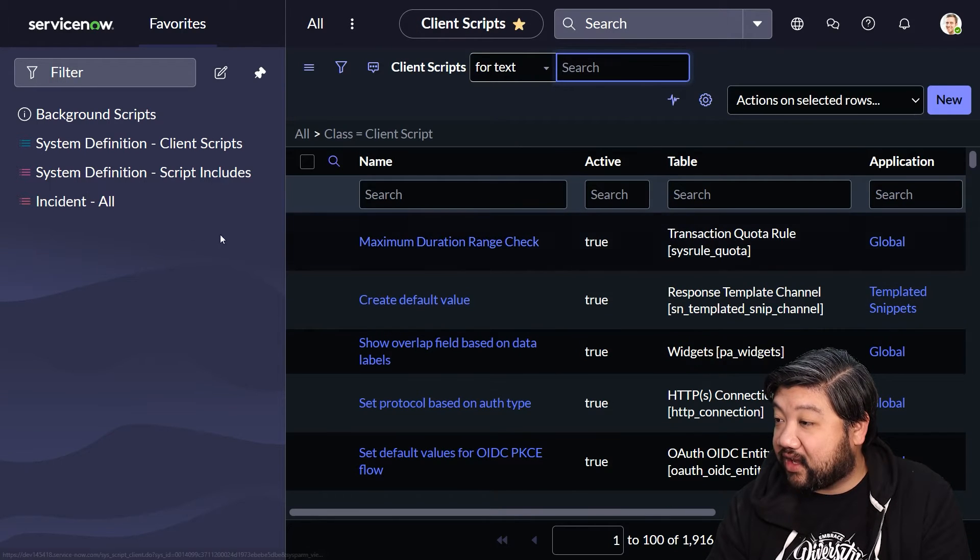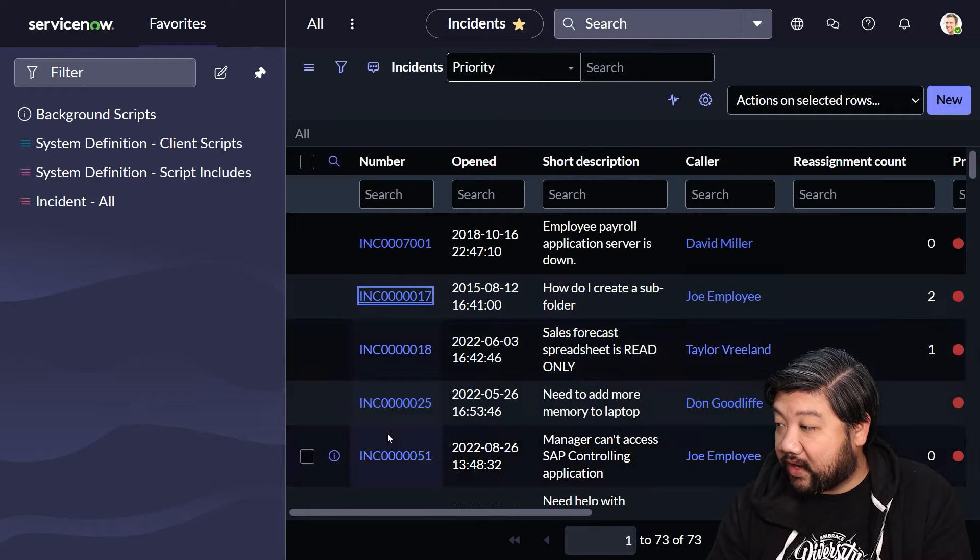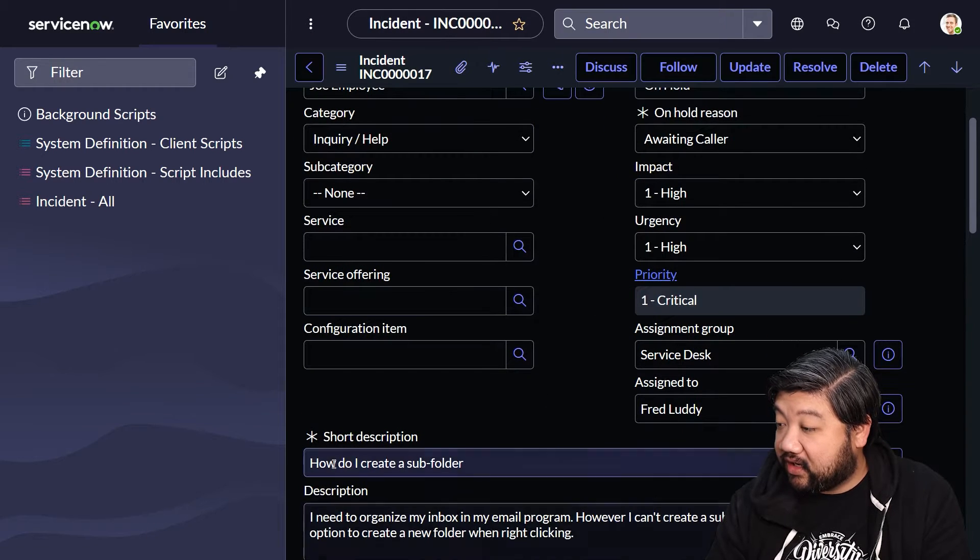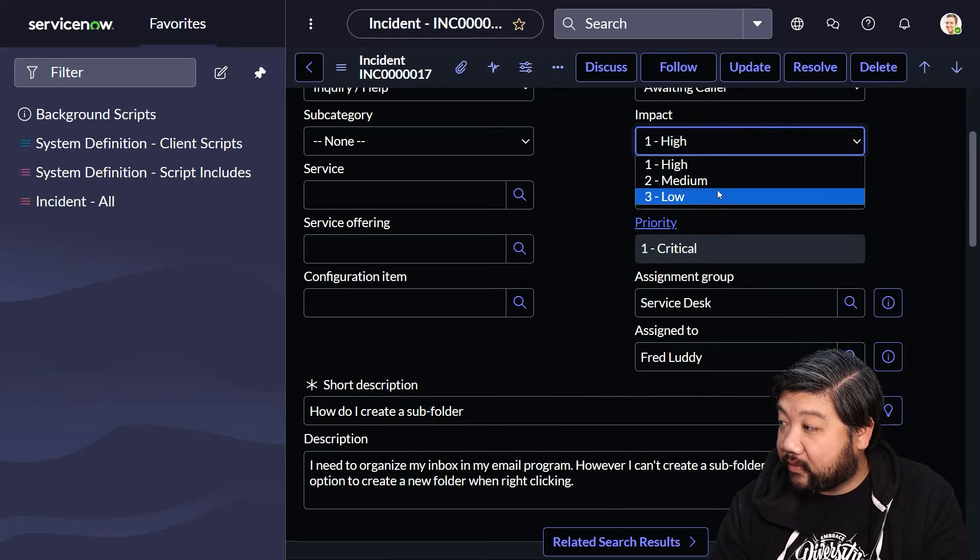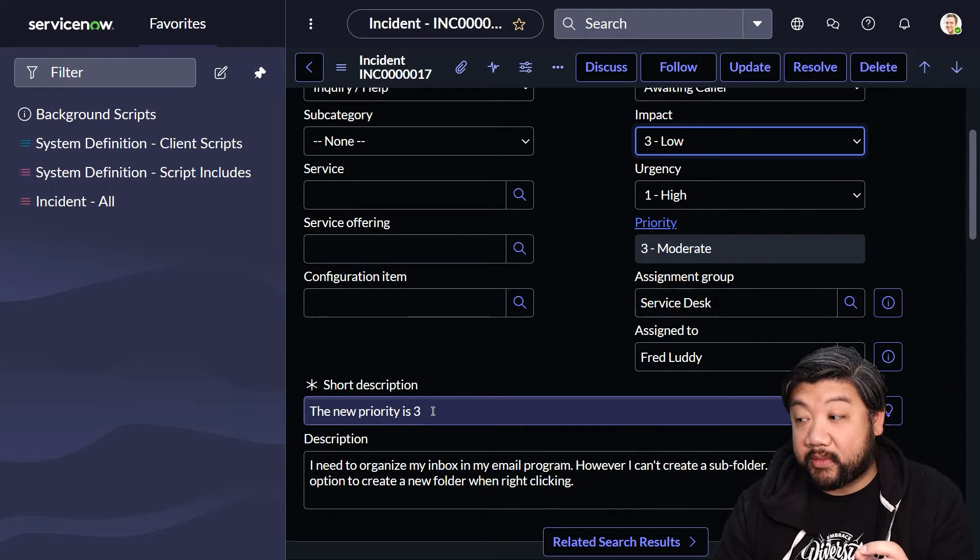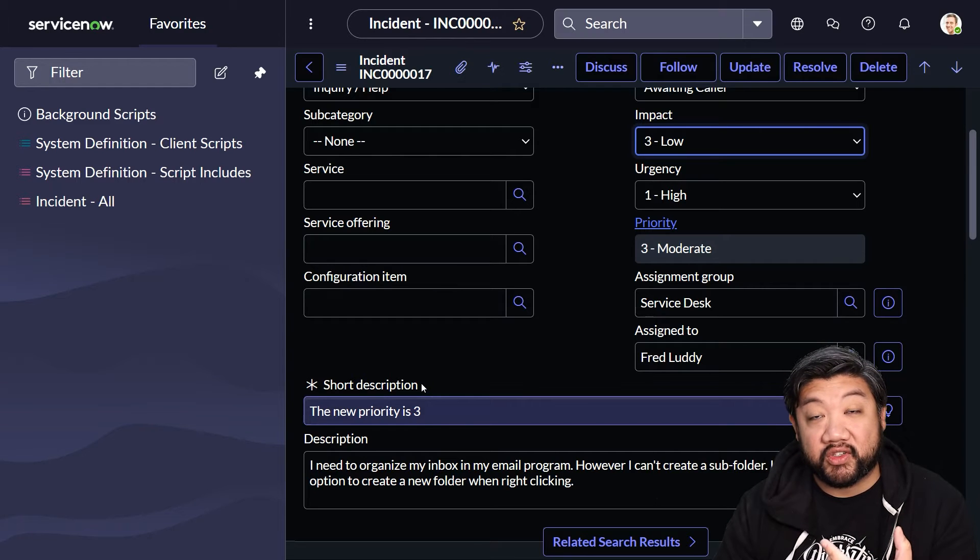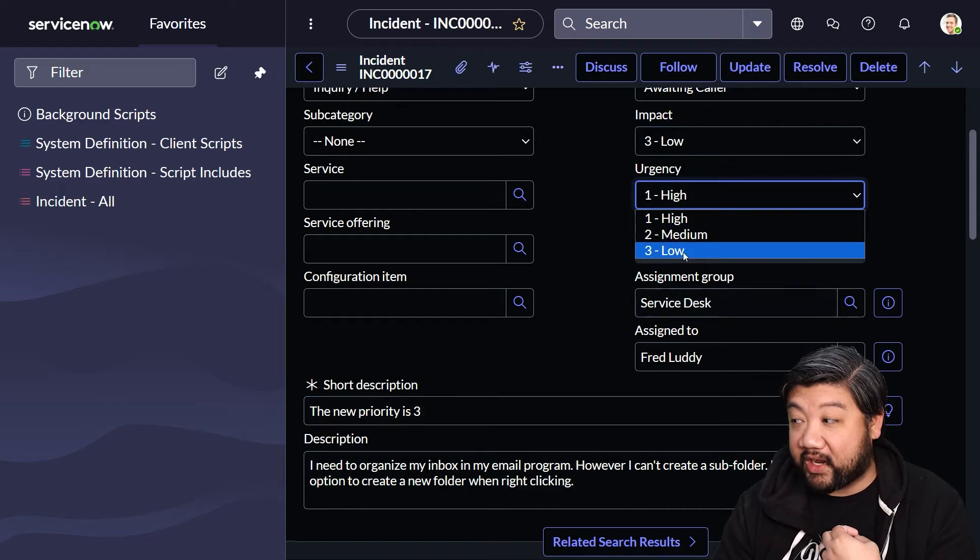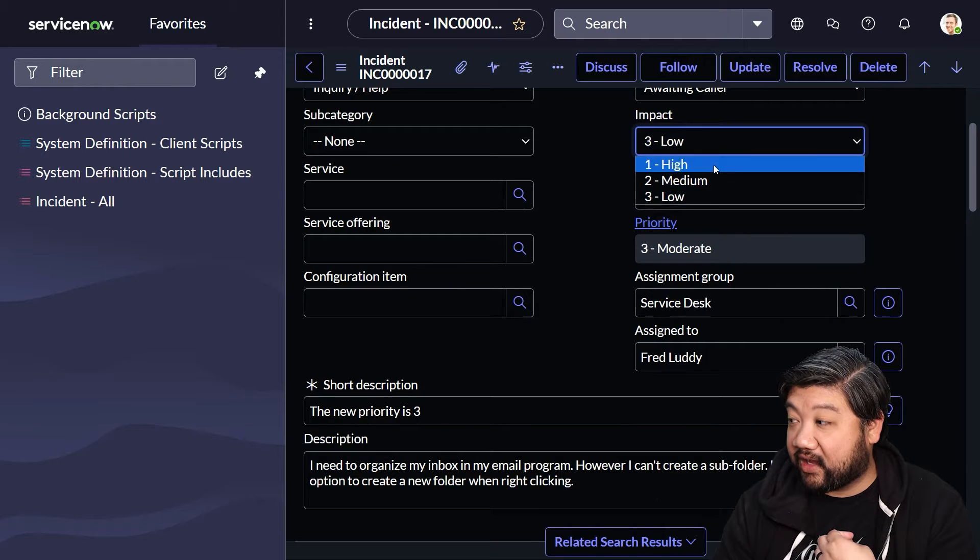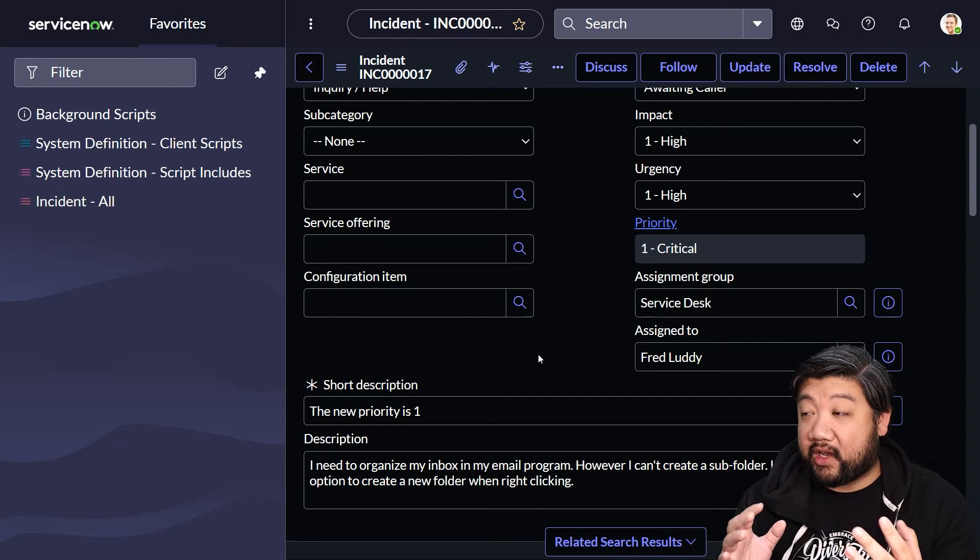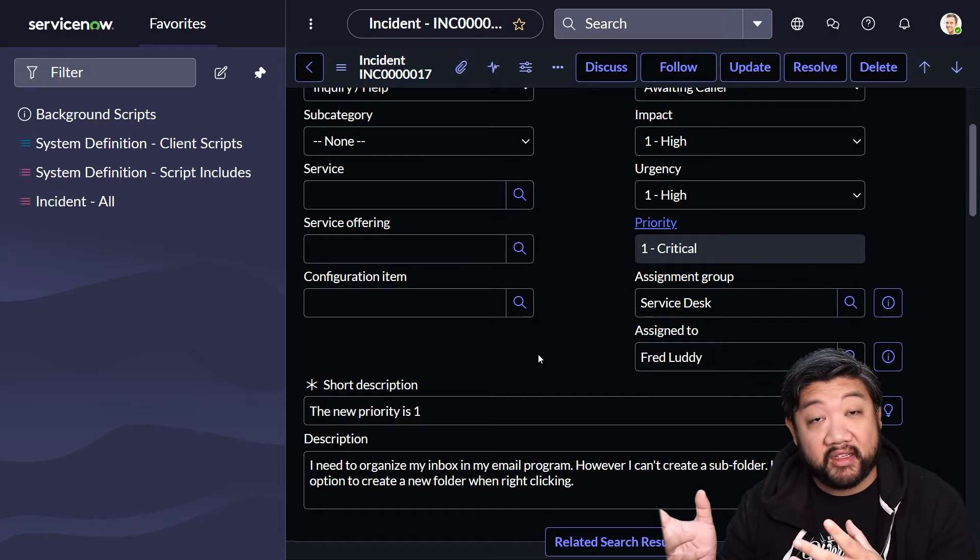I'm going to go ahead and save this client script, go back to incident, and let's pick a random incident to open. We'll see here if I go down to show short description. If we change the priority, you'll notice the priority changed and then our client script activated. G_form takes control and changes the short description to 'the new priority is 3'. We can keep demonstrating—now it says 'new priority is 5', and if we put it back to high, it'll say 'new priority is 1'.